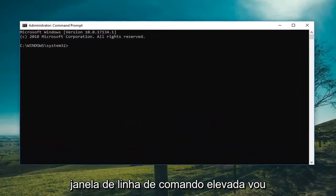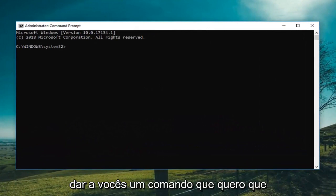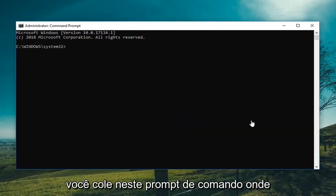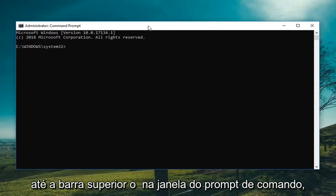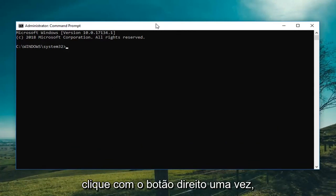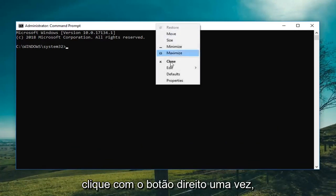So now in this elevated command line window I'm going to give you guys a command that I want you to paste into this command prompt or you can type it in manually. You want to go up to the top bar of the command prompt window, right click on it one time. Go down and left click on edit and then left click on paste to paste this command in.